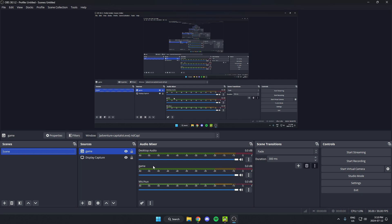Now that game is going to show up in the audio mixer down here. All you have to do is mute your desktop audio, and if you want your microphone muted as well you can mute your microphone.